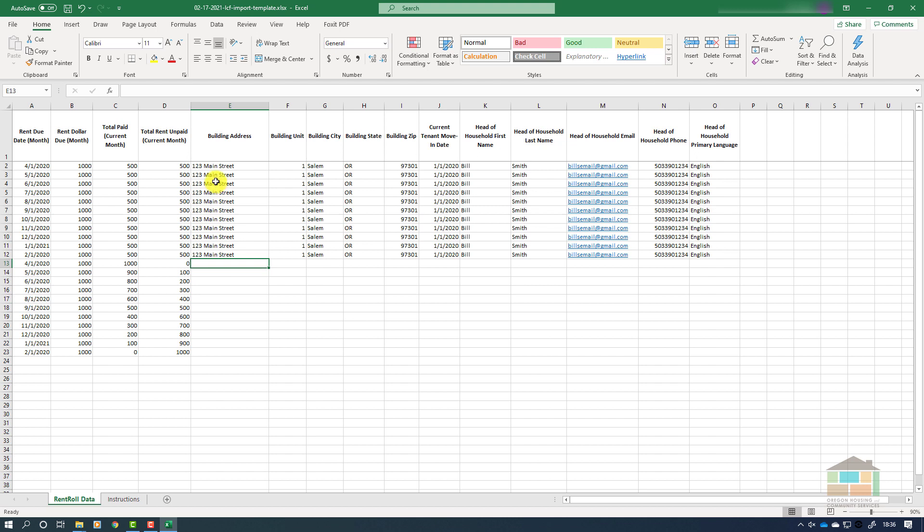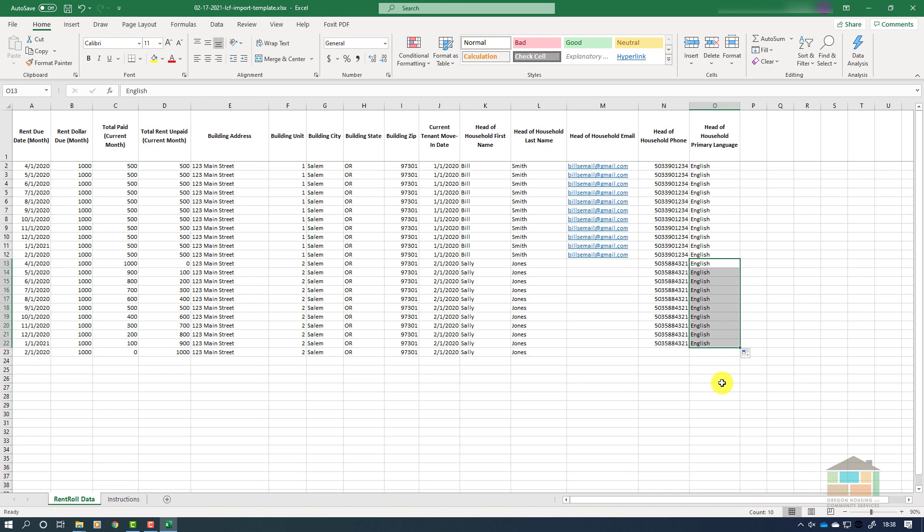At this point, the process is the same for the second tenant as it was for the first tenant. Please ensure that all information is correct for each tenant and that no information is overlapped. Again, if you are unsure of contact or language preference information, simply leave those fields blank. Here we can see the completed section for our second tenant. Since their email address was unknown, those spaces were left blank, and rent paid and rent unpaid amounts were updated to reflect each specific tenant's situation.